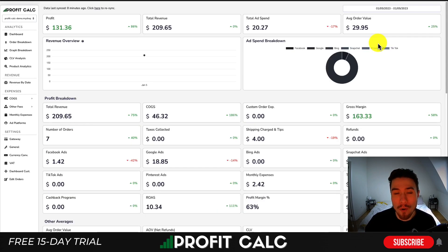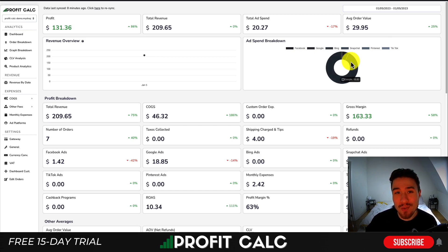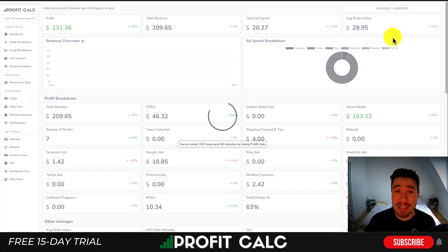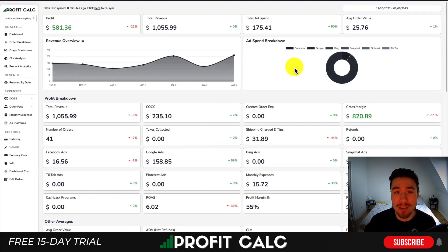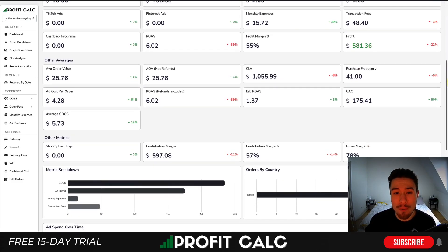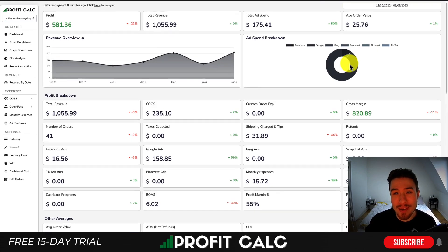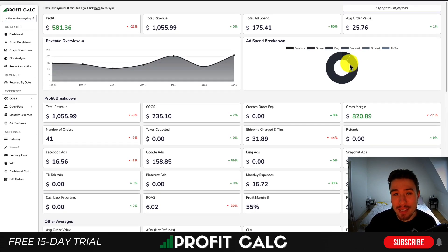Before I dive any further, I want to thank our sponsor Profit Calc, the one-click profit calculator available on the Shopify App Store. It allows you to skip your spreadsheets and get back to growing your store with real-time calculations. All you have to do is select the date range you're looking for and it gives you detailed analytics as well as your true profit calculation, so you can understand how your business is truly performing with a very easy-to-read dashboard.